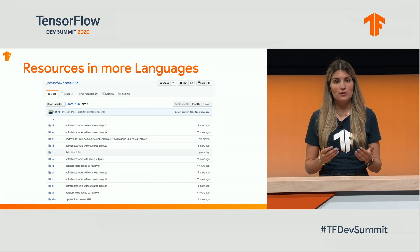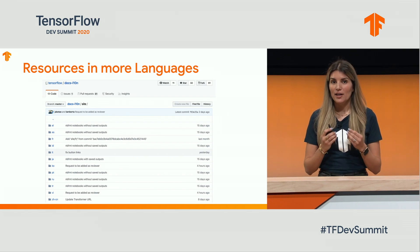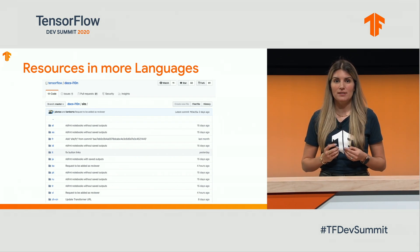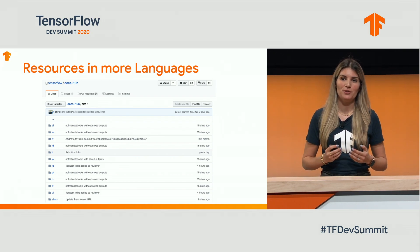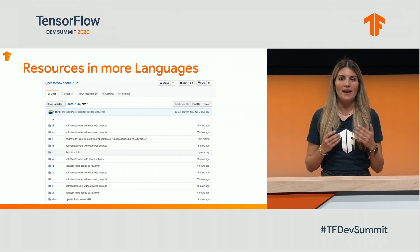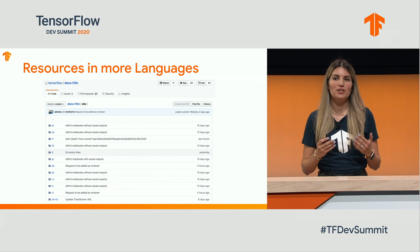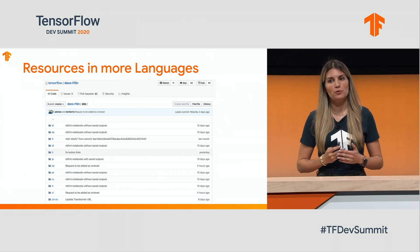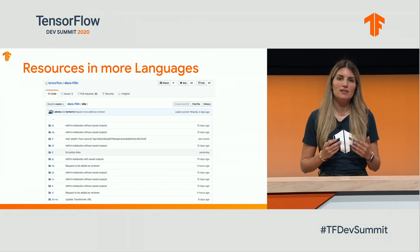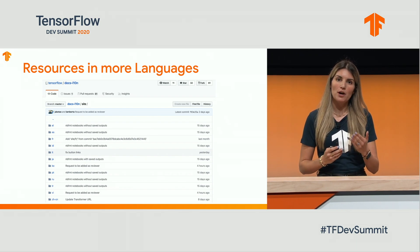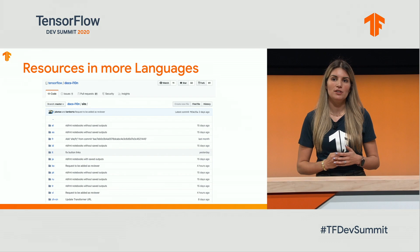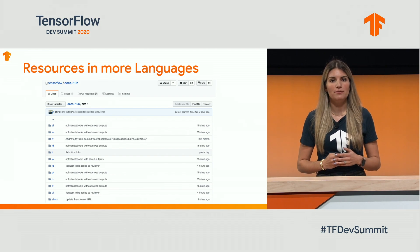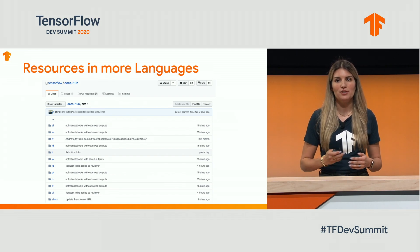We really want to provide a good experience to our contributors. And in order to achieve this goal, we'll continue to support translations of our documentation into several different languages.